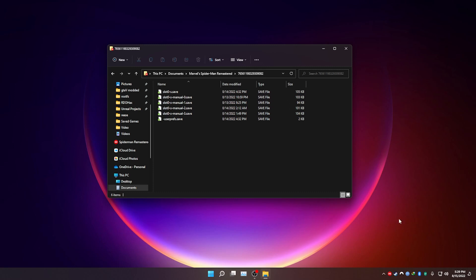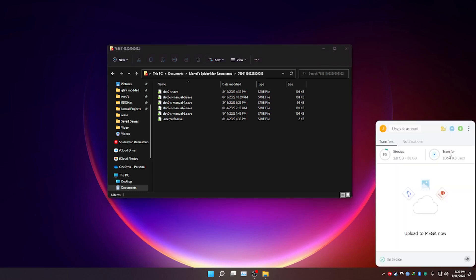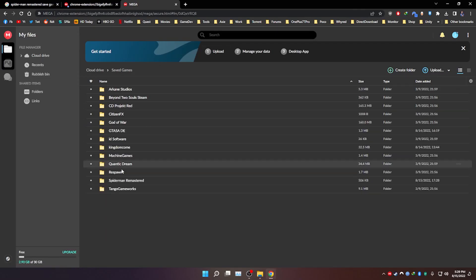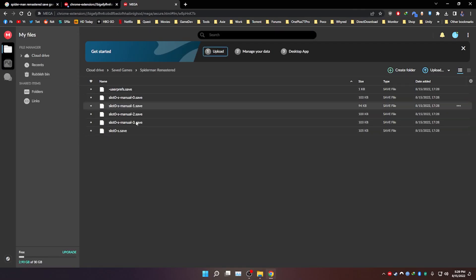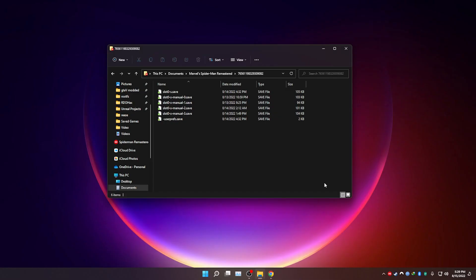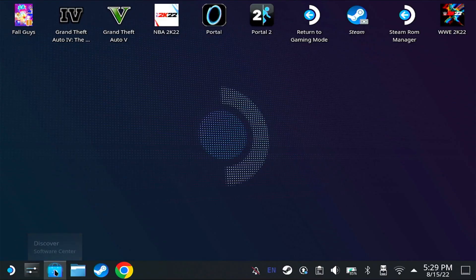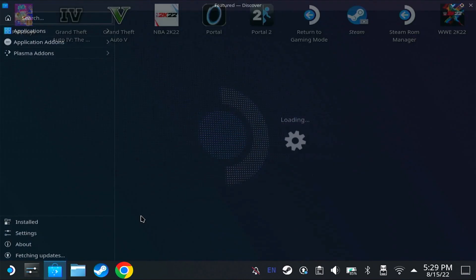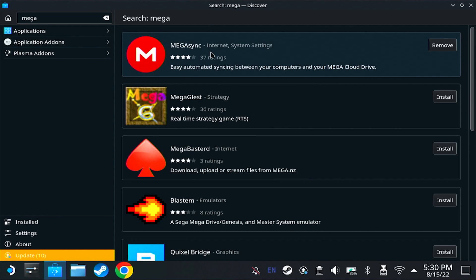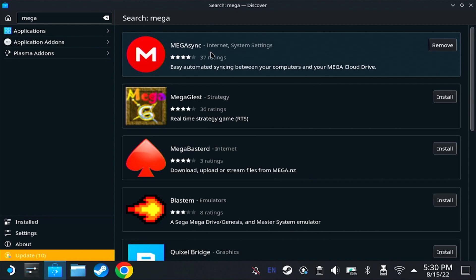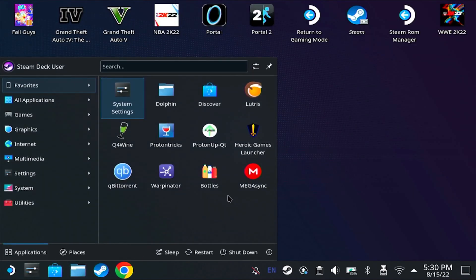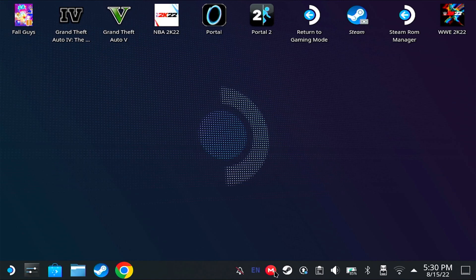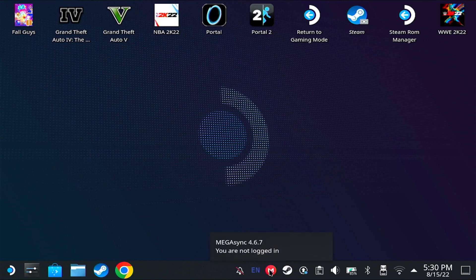If you want to double check, you could click here, go to your cloud drive, open save games, and there's my files. And we can now transfer to the Steam Deck. On the Steam Deck, go to the discover store, search for Mega, and then install the first one, which is called Mega Sync. After installing that, run it. Just like on Windows, it will appear at the bottom. I'm going to have to log in first.